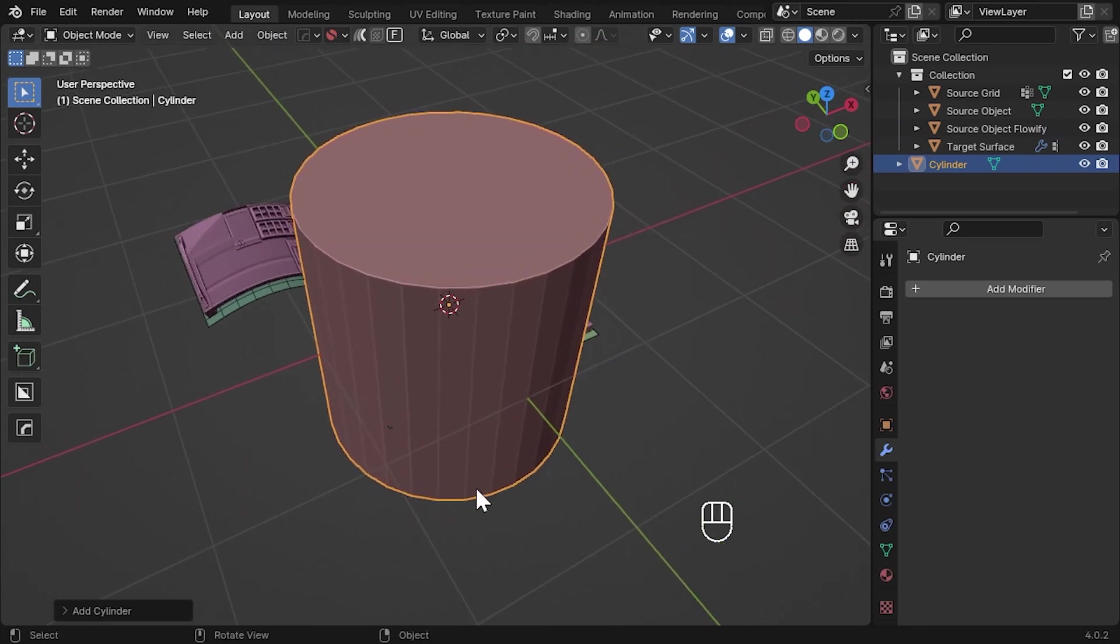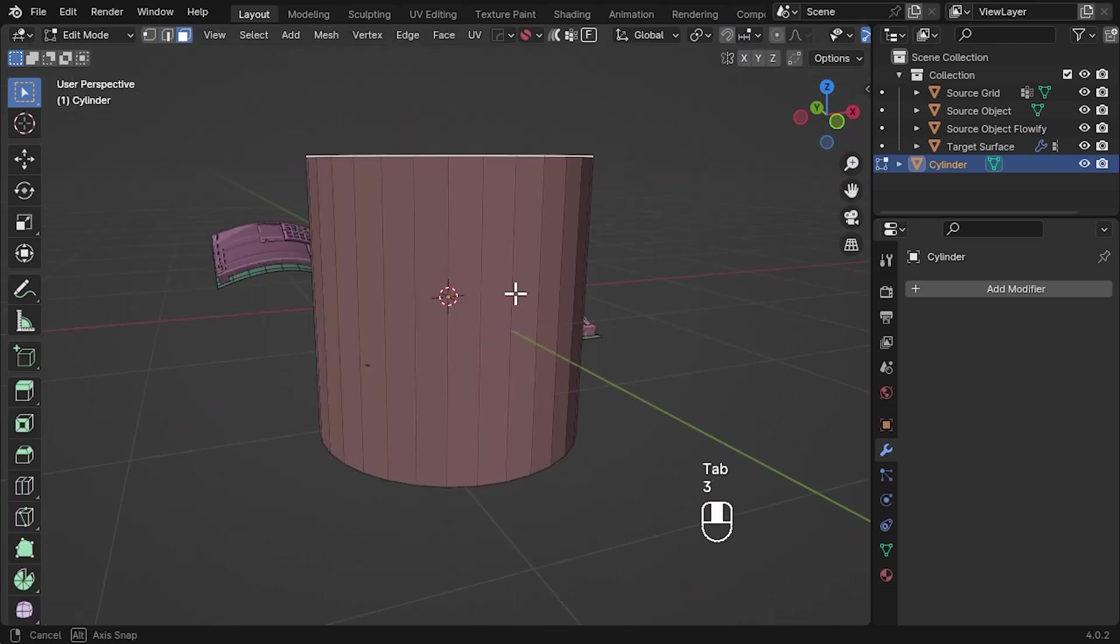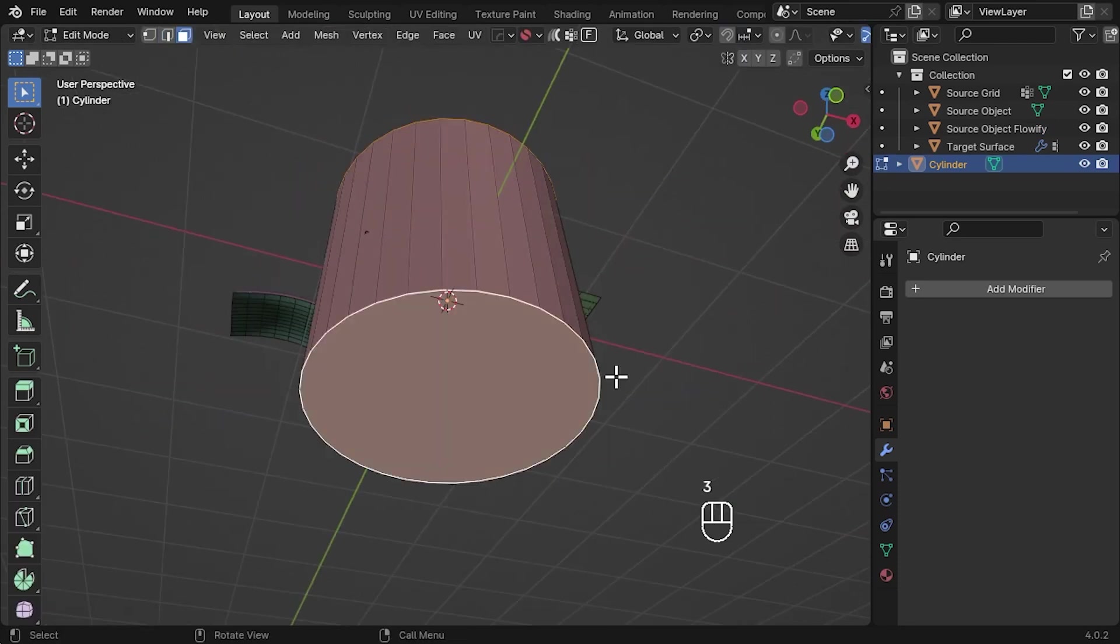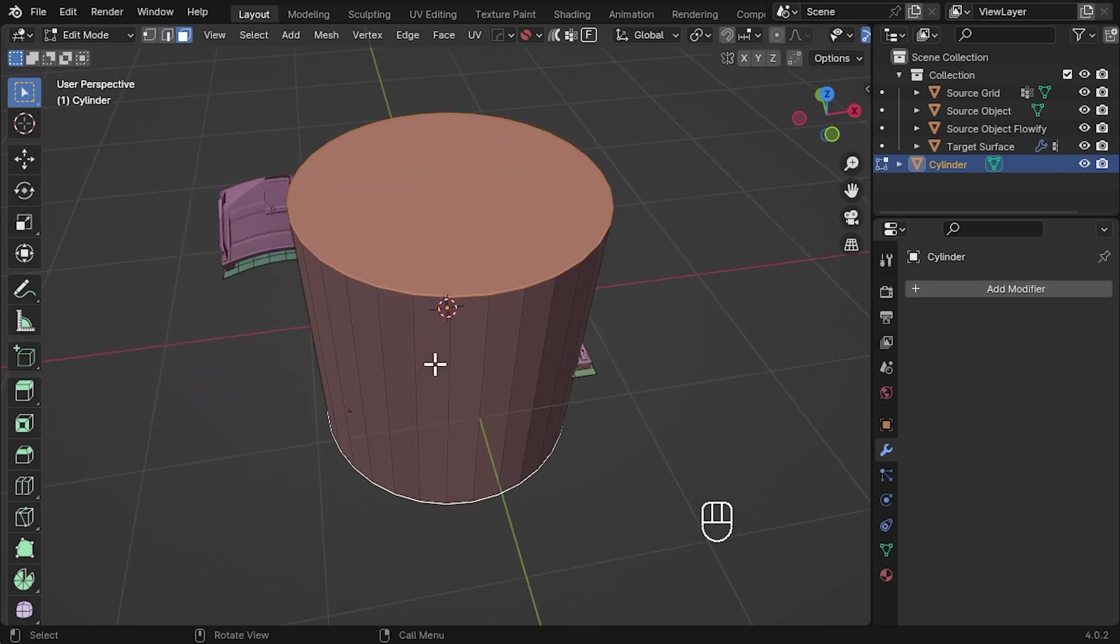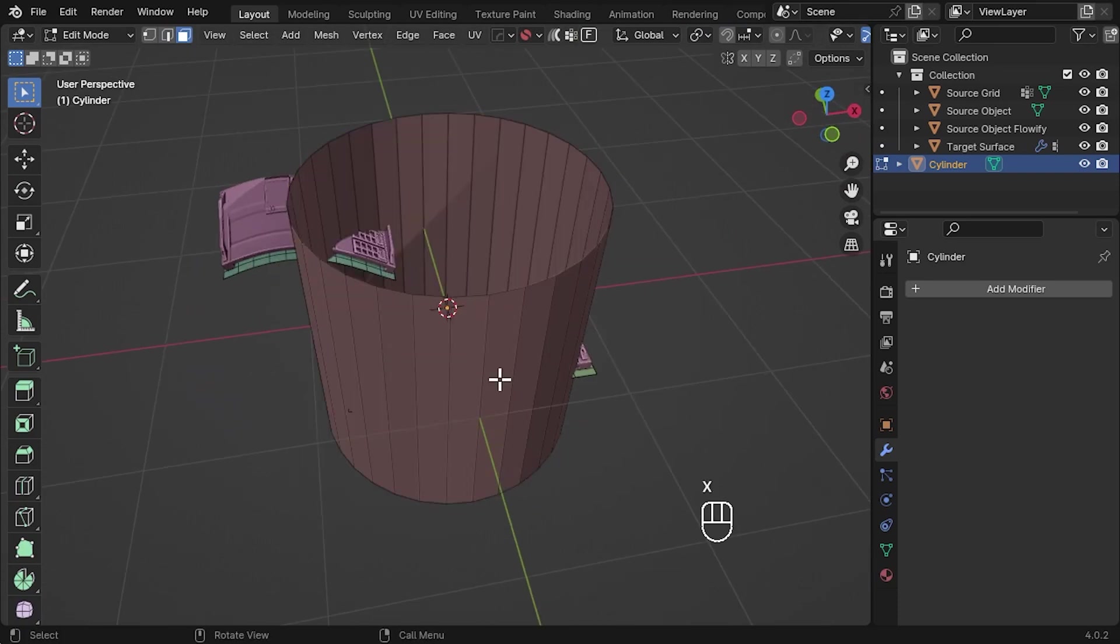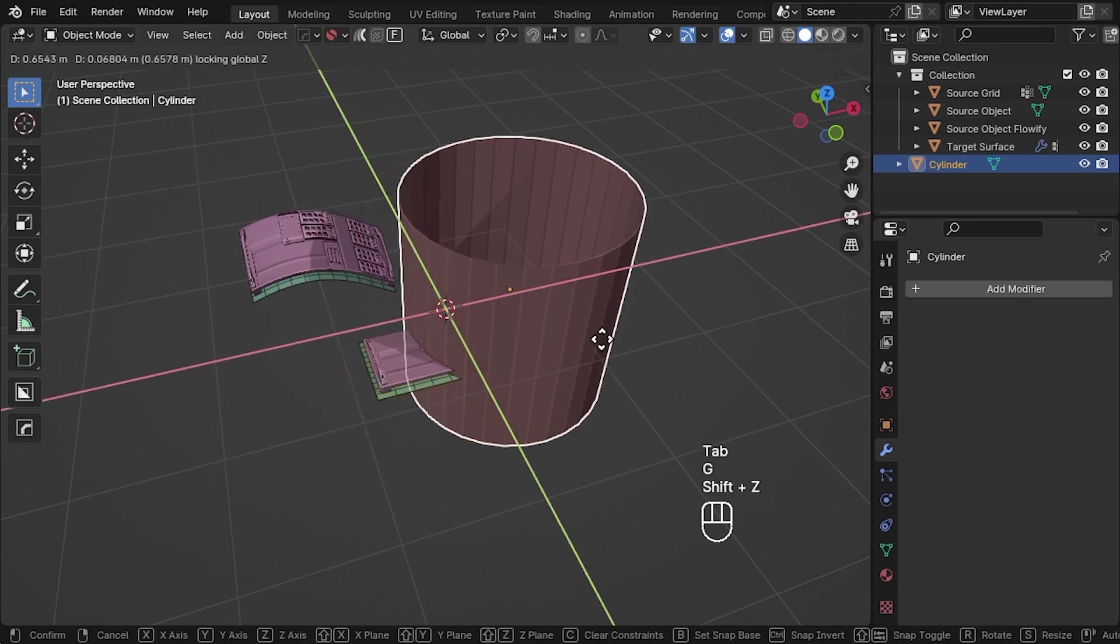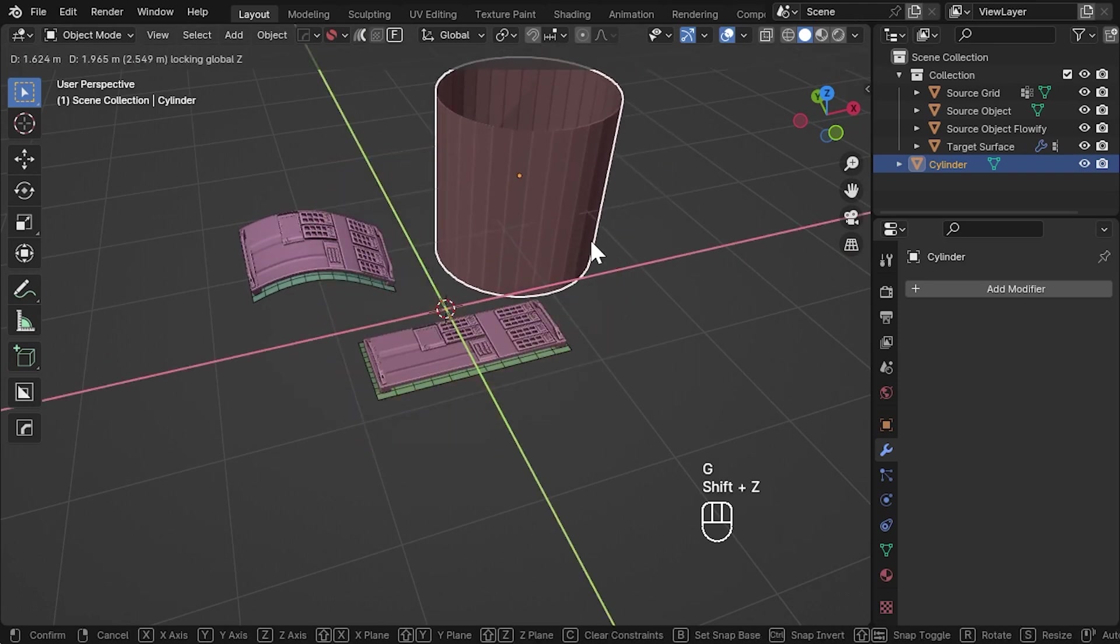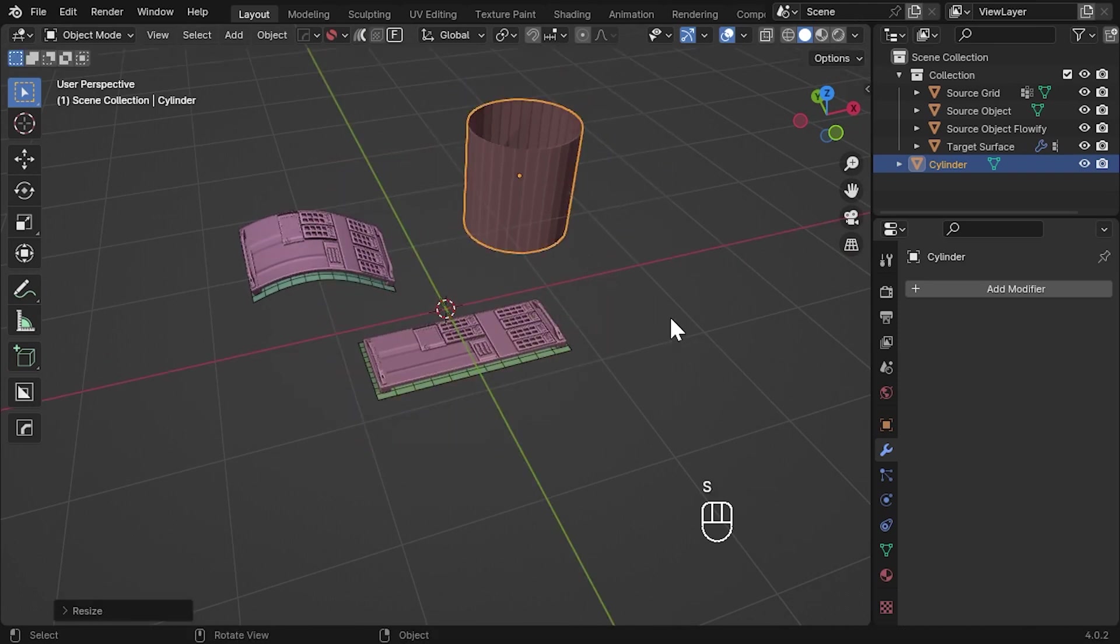The add-on needs this cylinder to have open ends for it to do its calculation, so tab into edit mode and delete the two faces at the top and the bottom. Press tab again to exit edit mode and move the cylinder to one side and scale it down a little.